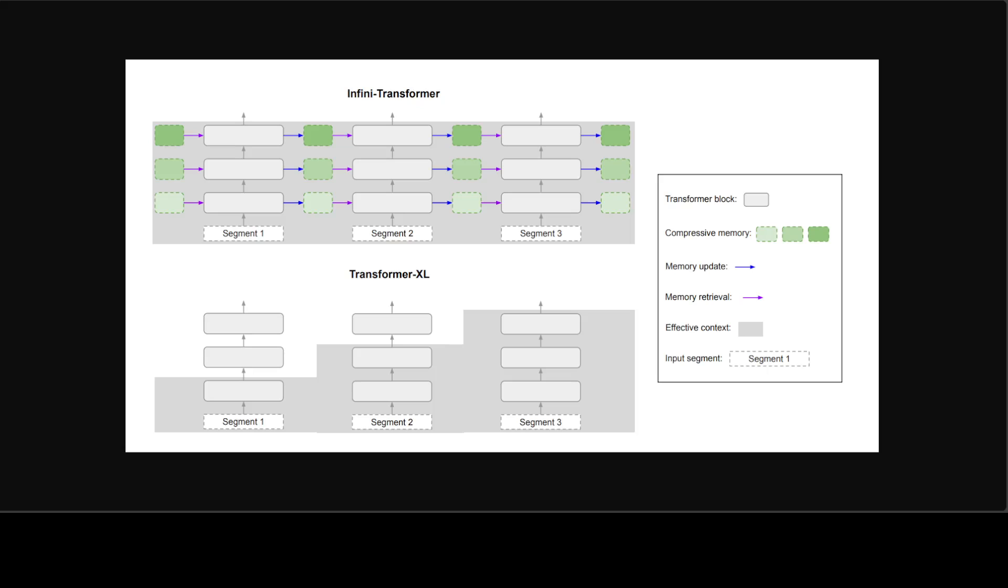And they have also shown, by the way, that their approach can naturally scale to a million length regime of input sequences while outperforming the baseline on long context language modeling benchmarks and book summarization tasks.